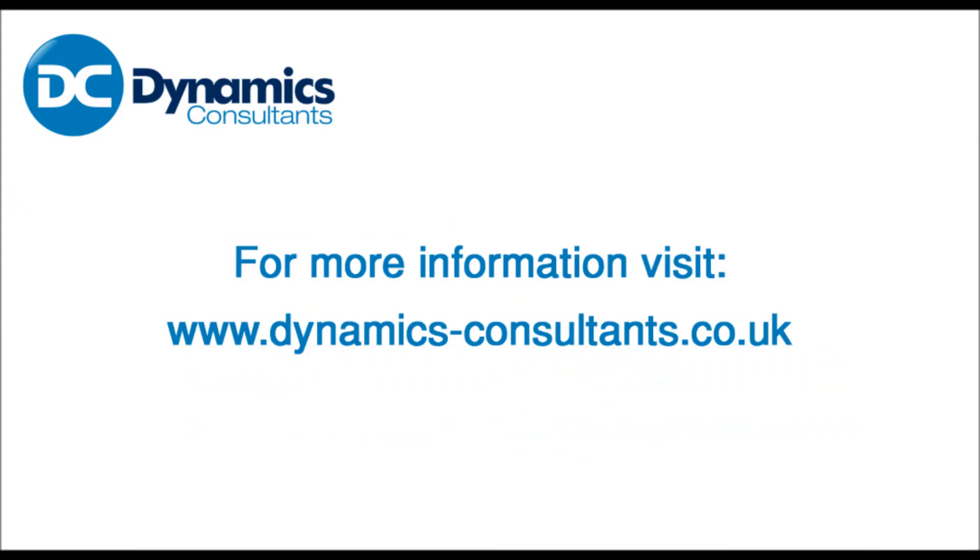This concludes our demonstration today. Thank you for your attention. If you require additional information, please visit our website at dynamics-consultants.co.uk